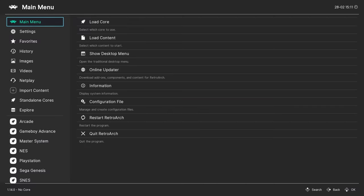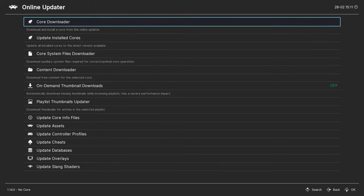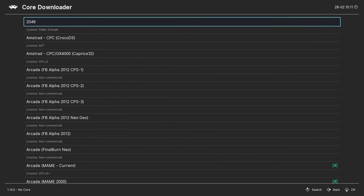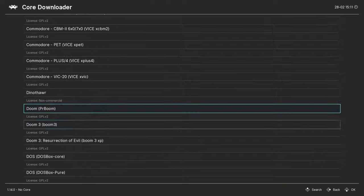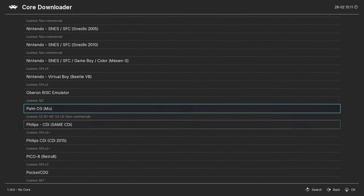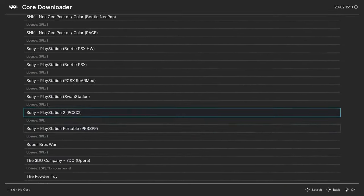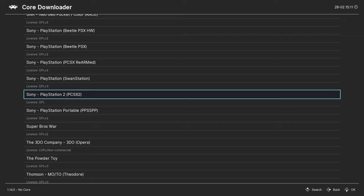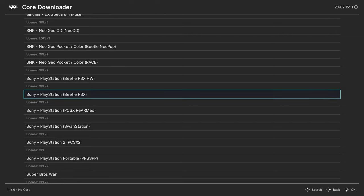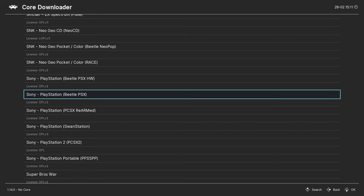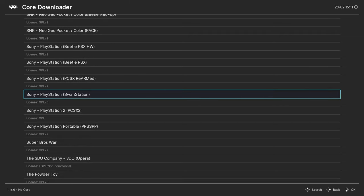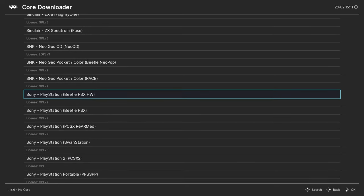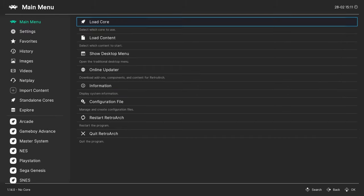The first thing we'll do from the main menu of RetroArch is to go into the online updater, then the core downloader, and we're going to scroll all the way down to the Sony PlayStation cores. And we're going to download the Swan Station core. Beetle PSX and PCSX Rearmed are also good, but right now my preferred core is Swan Station. And once it's downloaded it'll have the hash symbol to the right of it.